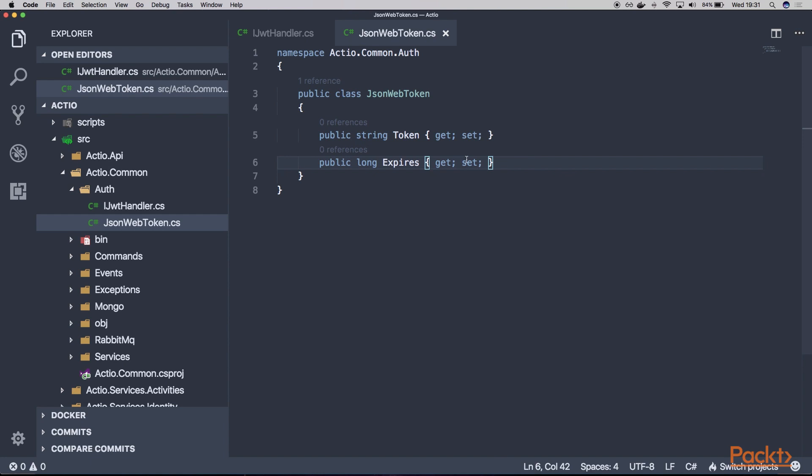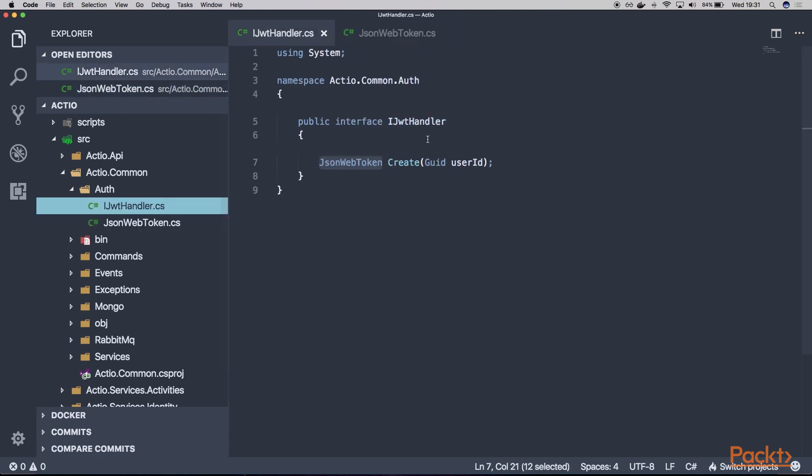So that's for the starters, and in the next video, we'll focus on implementing our IJWTHandler. In this video, we talked what is JSON Web Token, how we can use the JWT.io website in order to verify our token, and how we can get started with JSON Web Token in .NET Core.